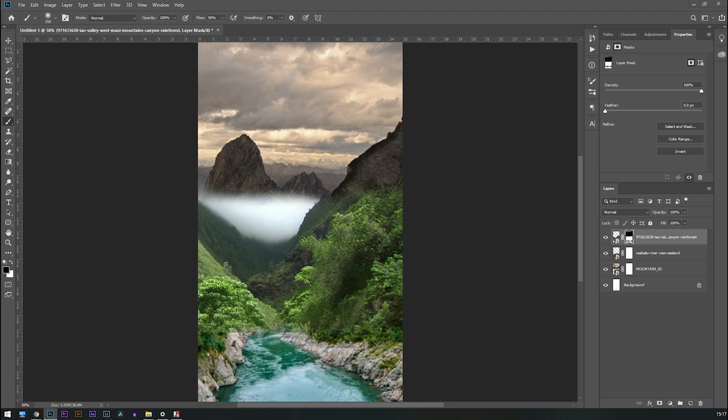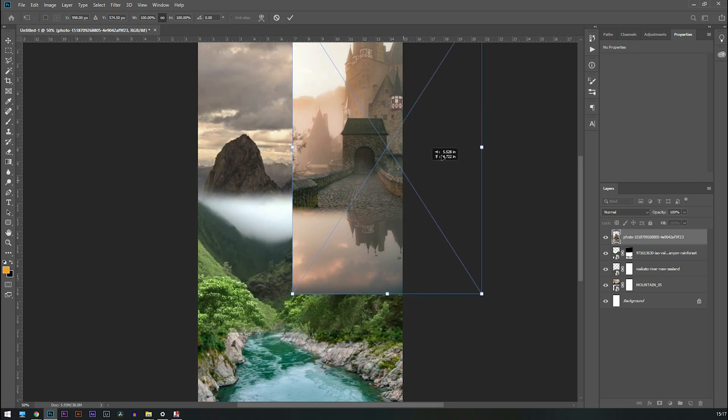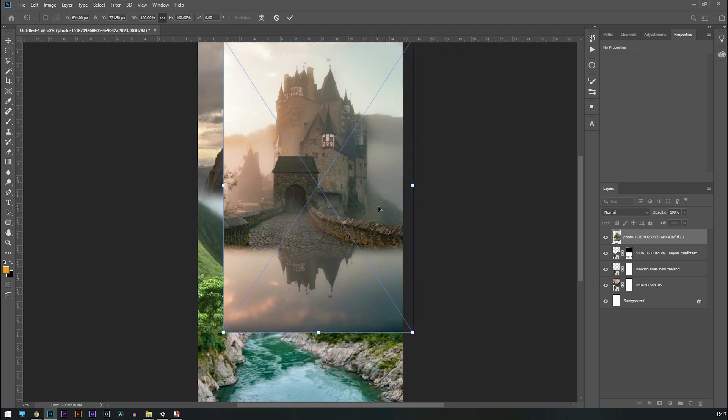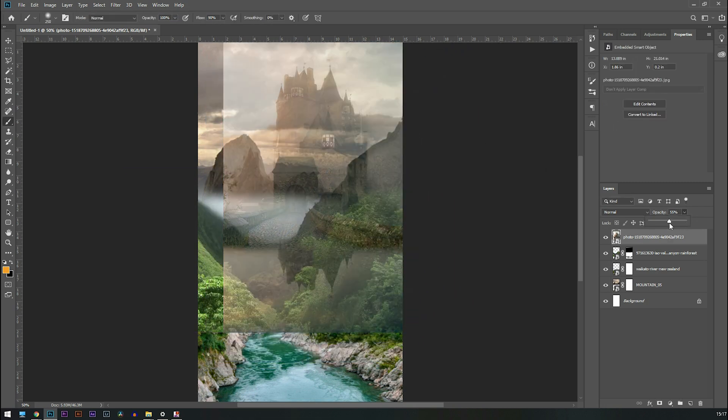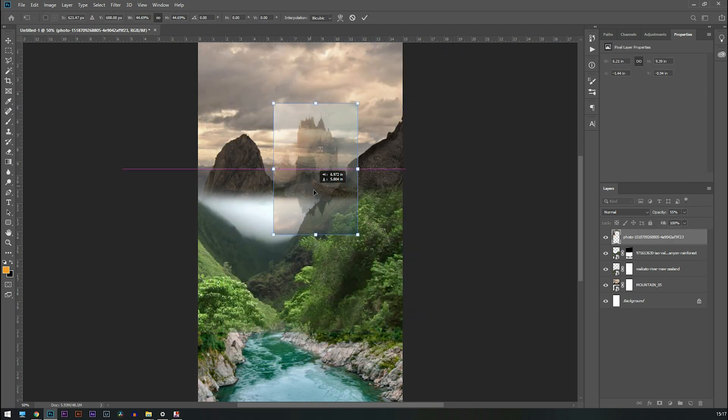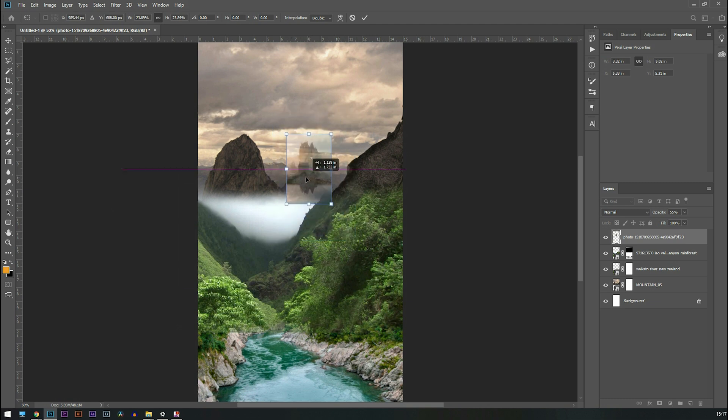Let's add a castle in it. So I need to reduce the opacity so then I can see the background and place it in a perfect position and mask it out.